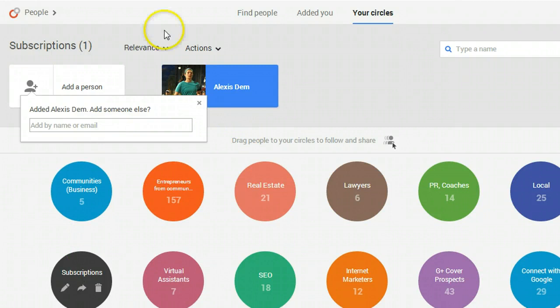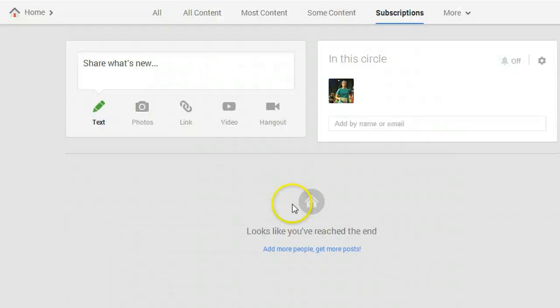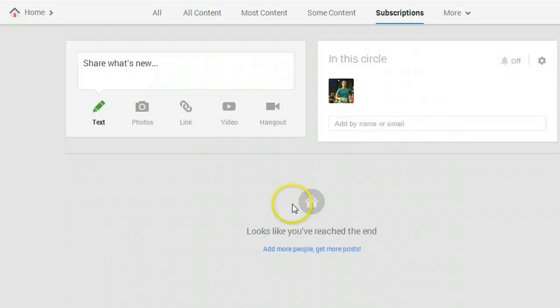To enable notifications for this circle we're going to go back to the home stream then click over to the new subscription circle at the top of the home screen. If you don't see the name of the circle click the more link and locate it from your list.